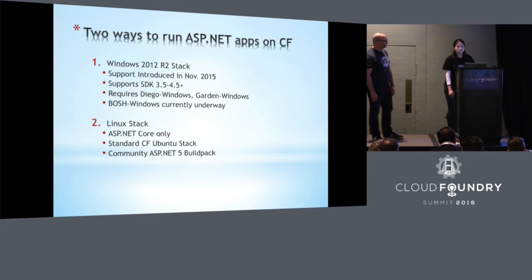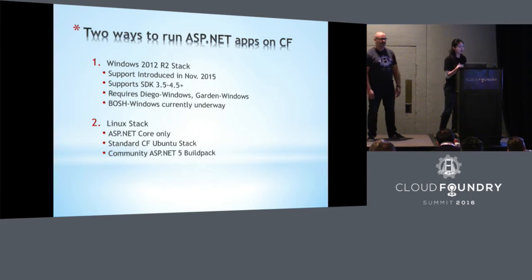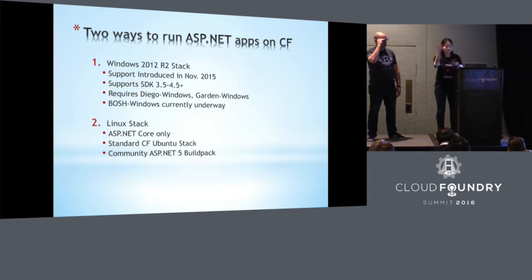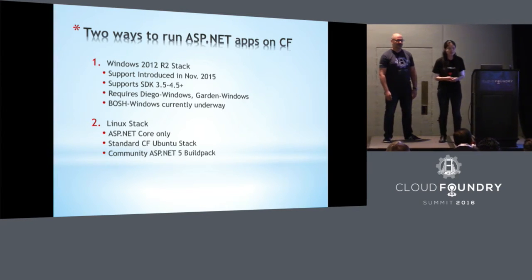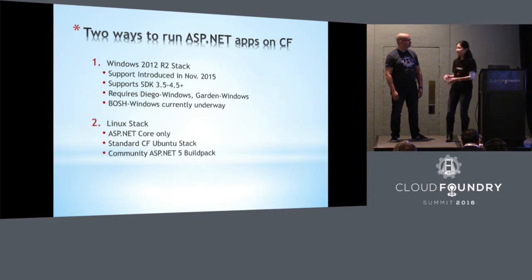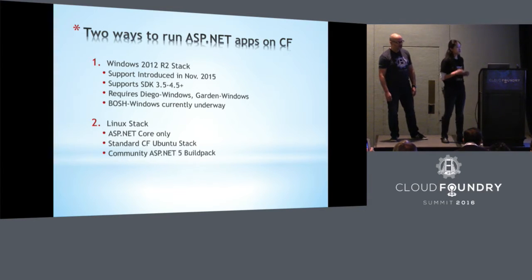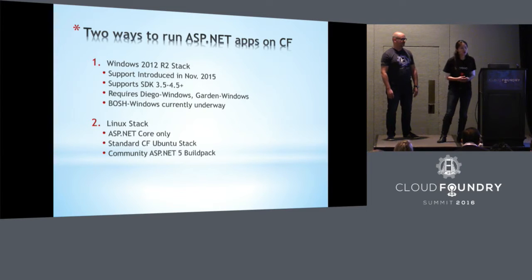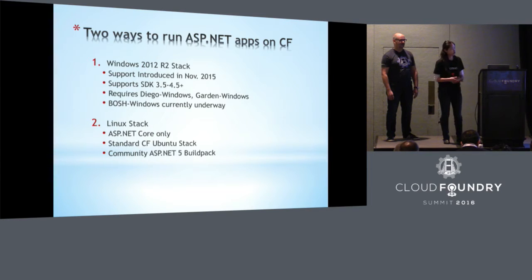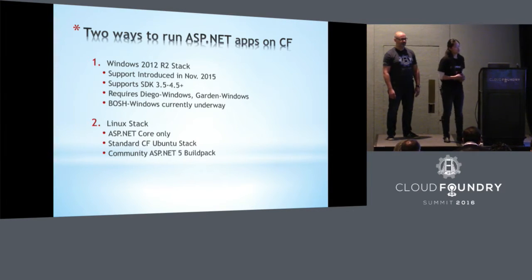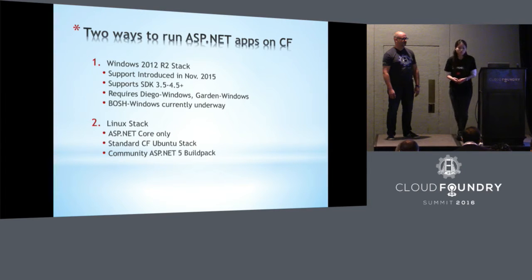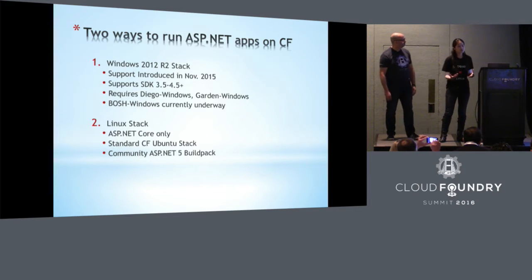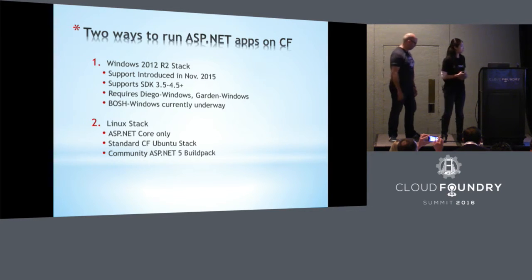So let's dive right in. I know a lot of you guys came by at our booth in the exhibit hall. We get a lot of questions from customers asking, so .NET is great, Cloud Foundry is great. How do I actually run my .NET applications? Well, this session is specifically to address that.